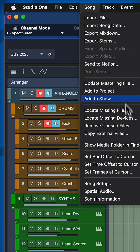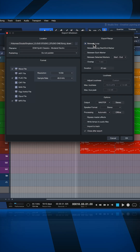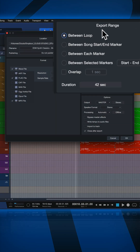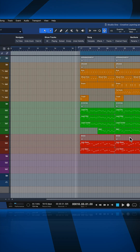Now that the range is set, the steps are just like before: go to Song, Export Mixdown, make sure that the loop range is set as the export range, and then hit OK.